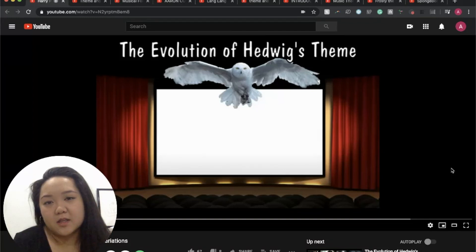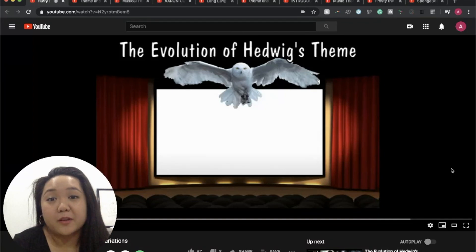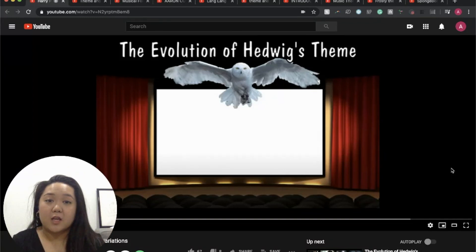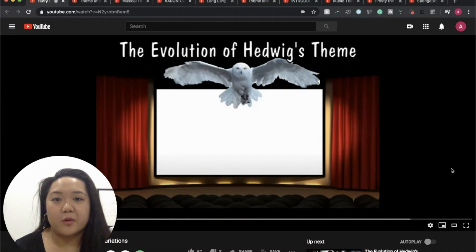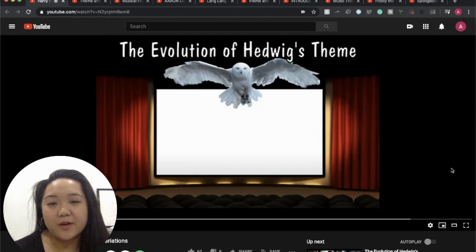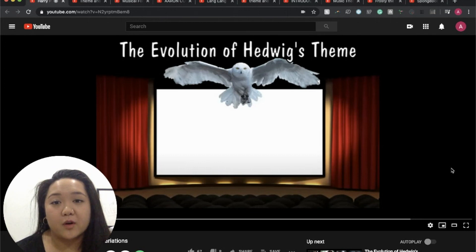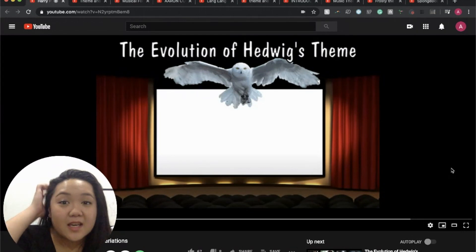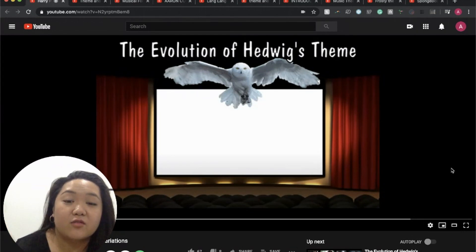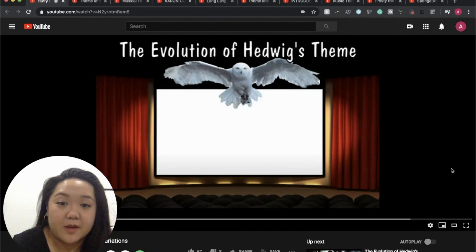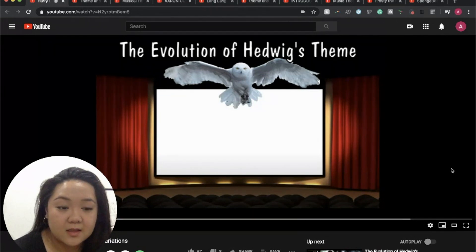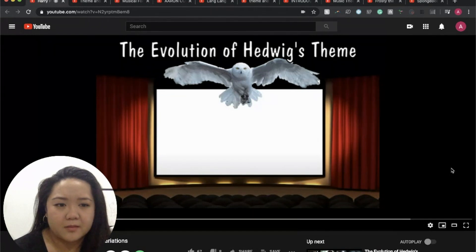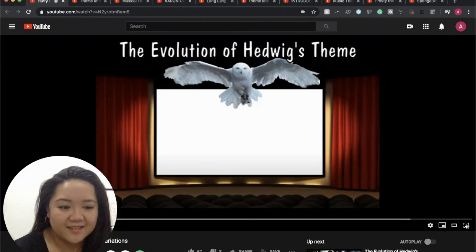Hi, we're going to be continuing to talk about theme and variations. We're going to start out by going over this video that I linked in the slides from last week, and we're going to listen to these and talk about them a little bit.